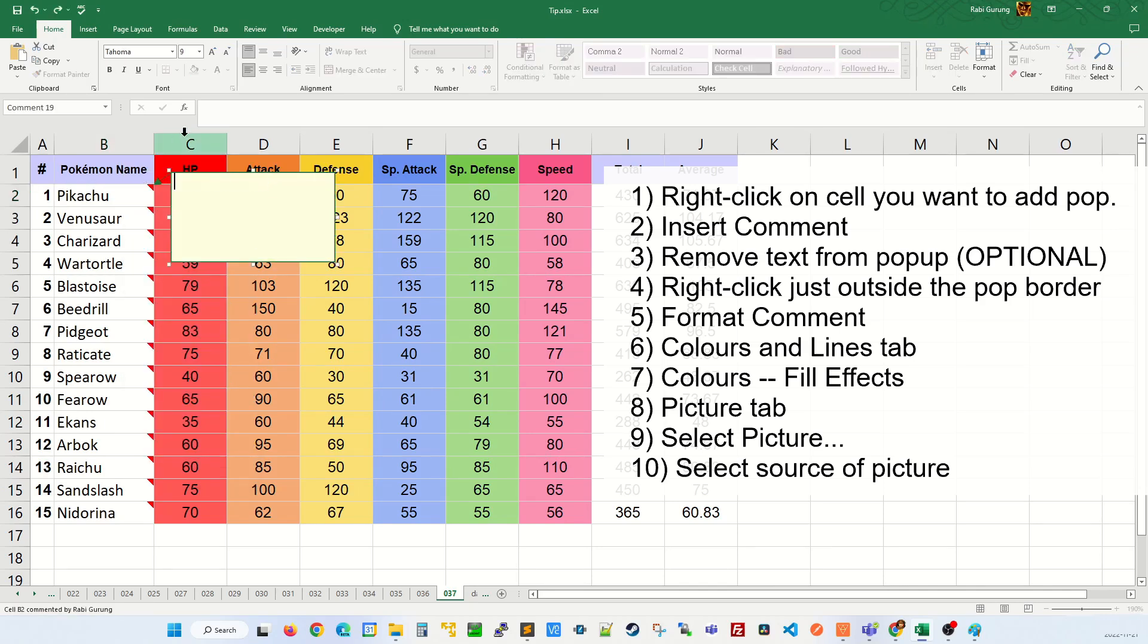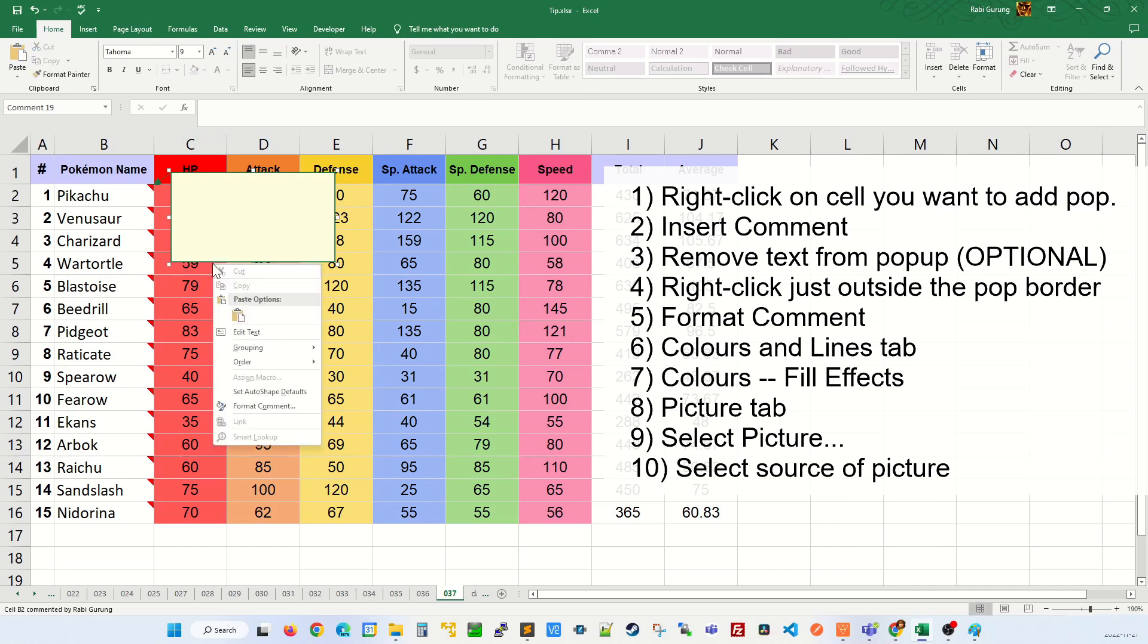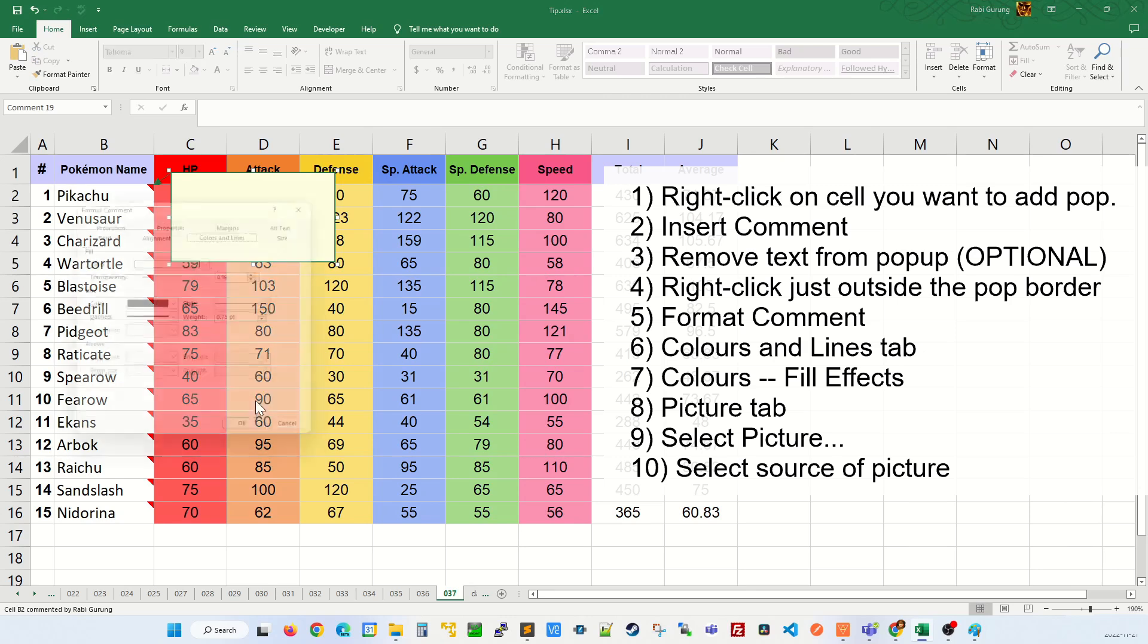Get rid of any text that's in there and right-click just outside the border of this pop-up. Then you're going to select format comment.